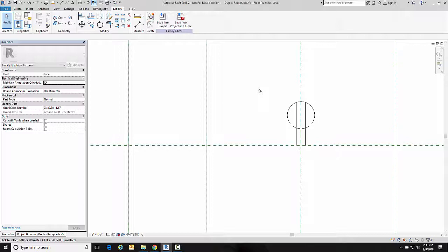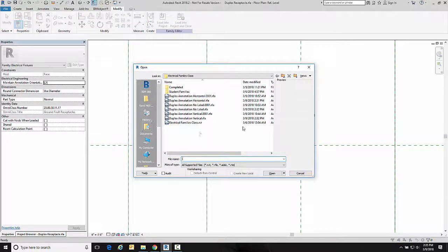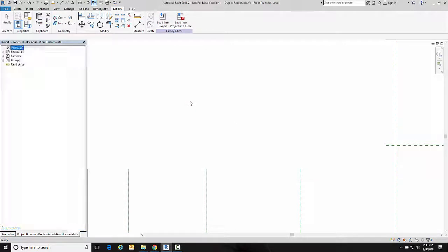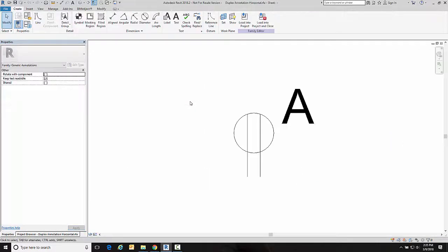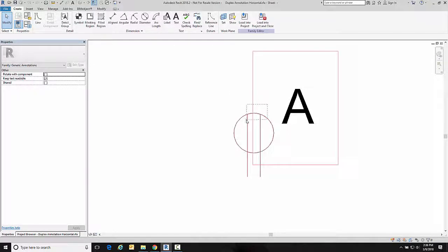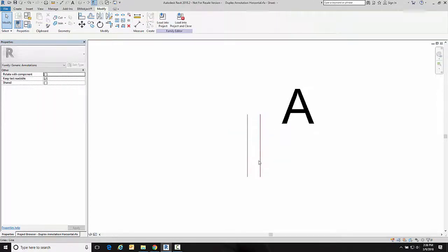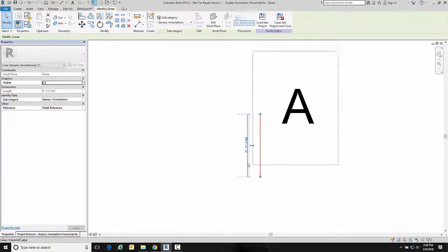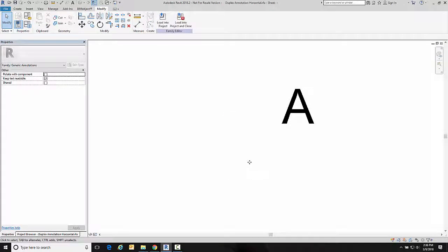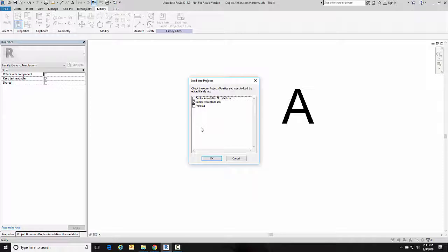So now I'm going to open the horizontal version of this and I want to erase just the graphics. So I'm going to erase the graphics and then I'm going to load into the project. Once again I'm loading into the duplex receptacle because it's a nested family.